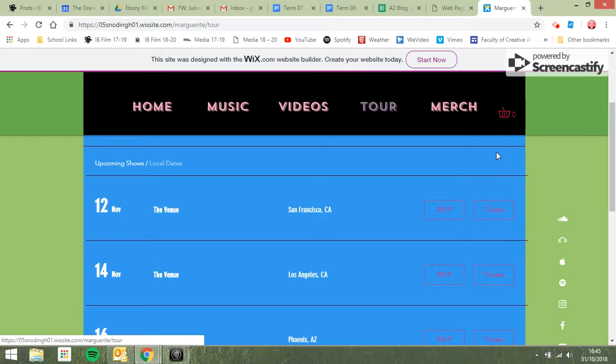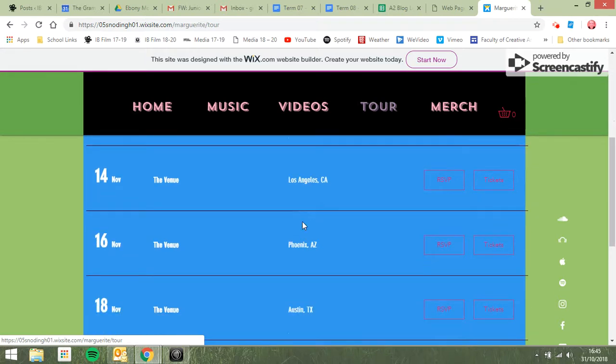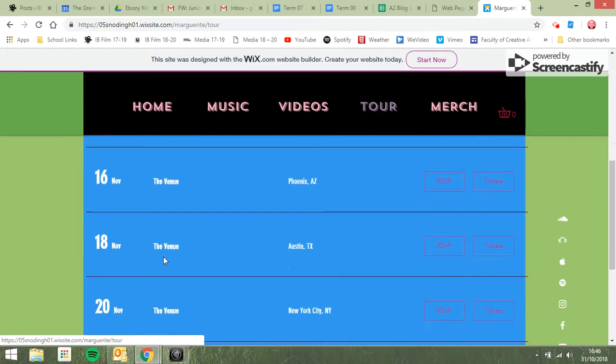Where in San Francisco? San Francisco is a big city. I'm sure it's got various venues. Right, oh I see, you've got the venue, the venue, the venue. Yeah, look up some cool places in these various American cities.